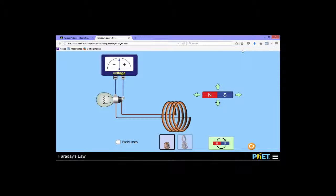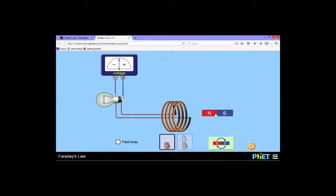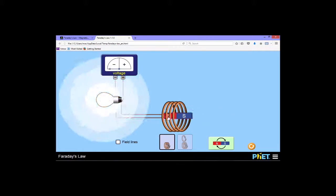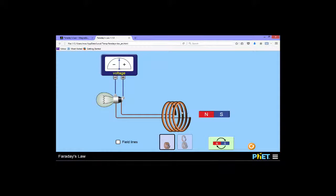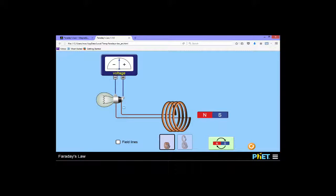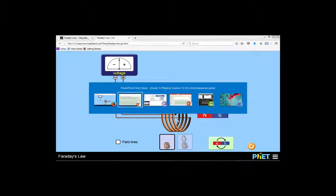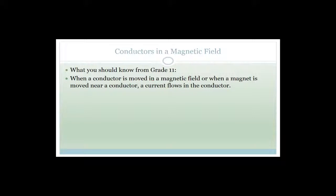So we've got here an animation. We've got a coil of wire, and what we're going to do is take a magnet and move it through the coil of wire. As the magnet moves through the coil of wire, electricity is produced in those wires - it causes the electrons to move. What you should have learned already is that when a conductor is moved in a magnetic field, or when a magnet is moved near a conductor, a current flows in the conductor.